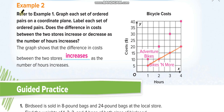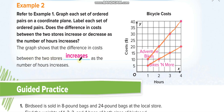This graph is for Bikes and More. For Adventure Bikes, for one hour they charge ten dollars, two hours twenty, three hours thirty, and four hours forty. You join these dots to make the graph for Adventure Bikes. The graph shows that the cost difference between the two stores increases over time.